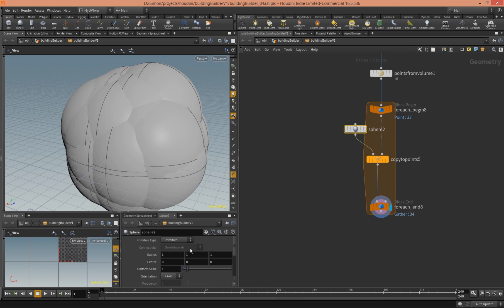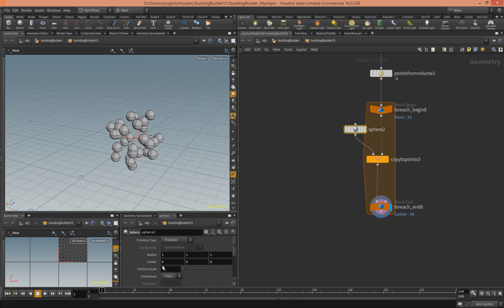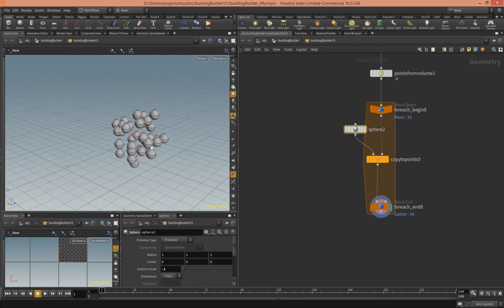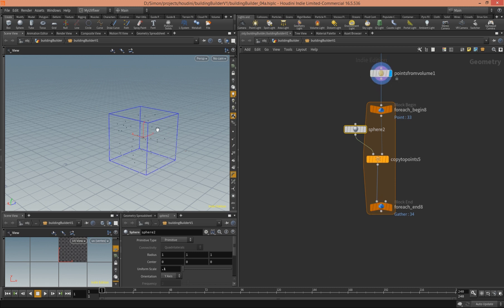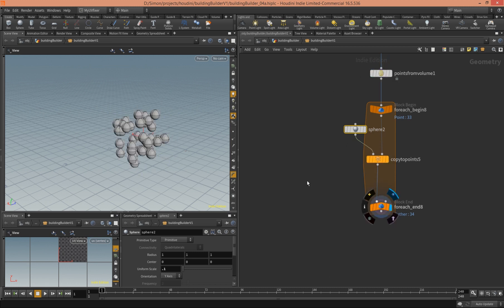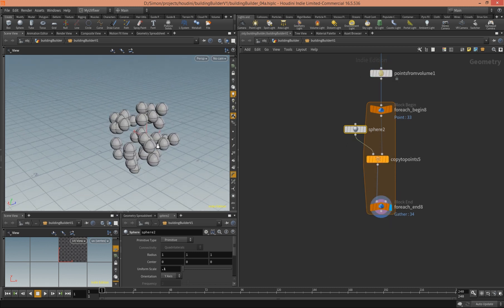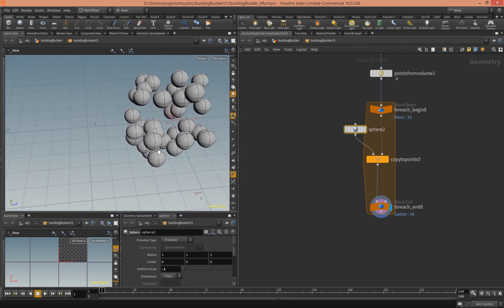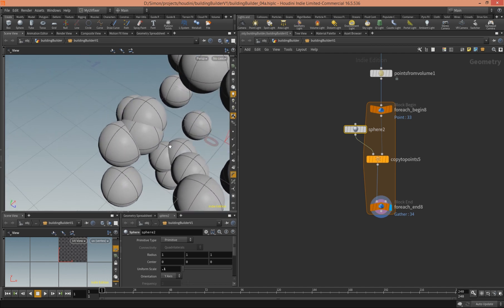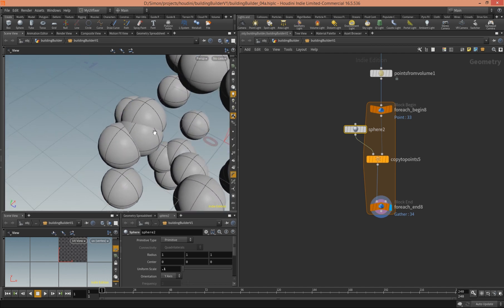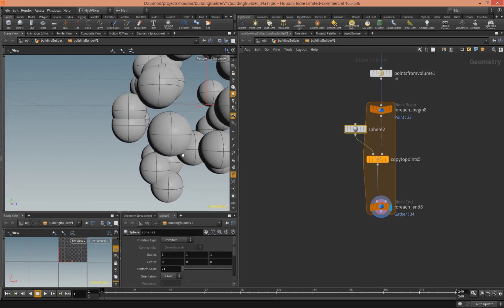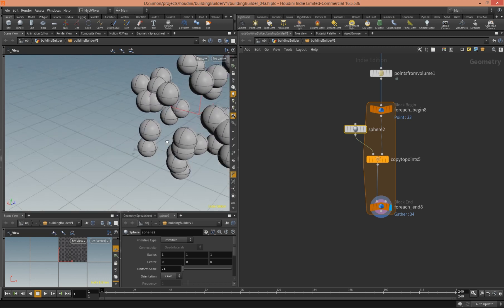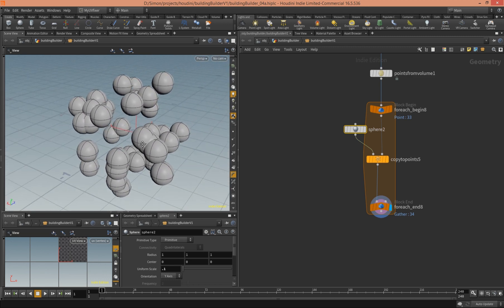We have this sphere now, and when we click at the end of the loop — especially when we make the sphere smaller — we see that to all of these points in the point cloud, there is one sphere copied. So the problem is that sometimes they intersect, right here for example. This is exactly the problem with the props on the walls, which we don't want.